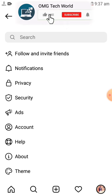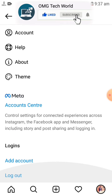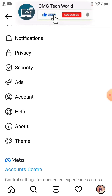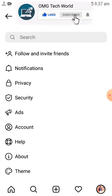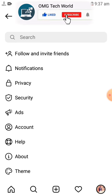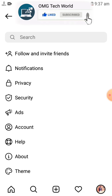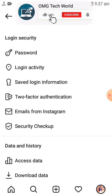You will find options like notifications, privacy, security, ads, account, help, and many more. You have to click on Security. If you click on Security then you will find many options related to security, like password and other security-related options.